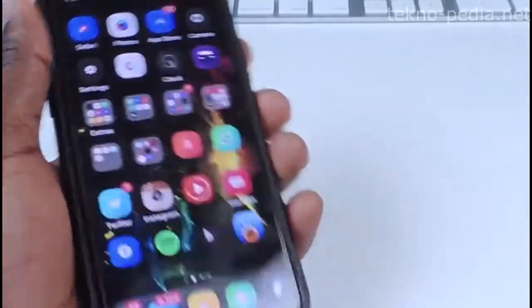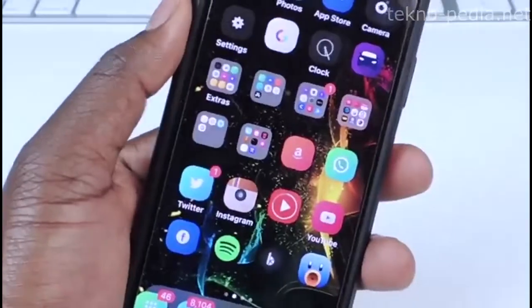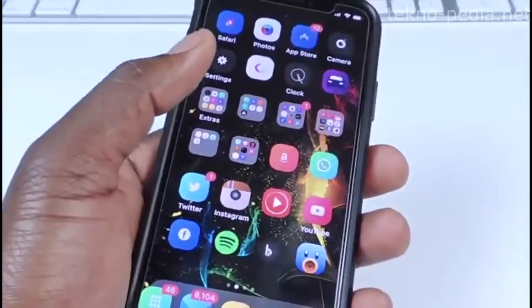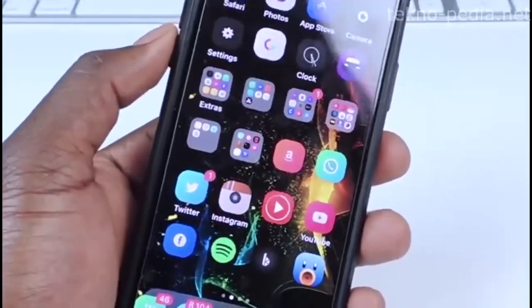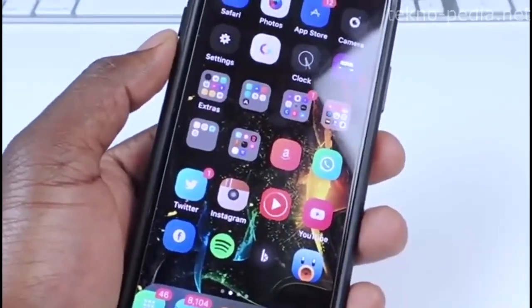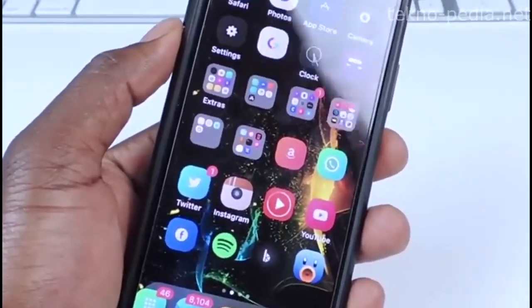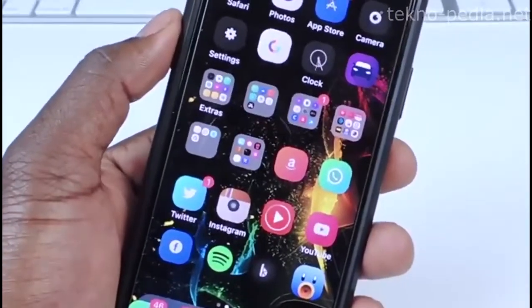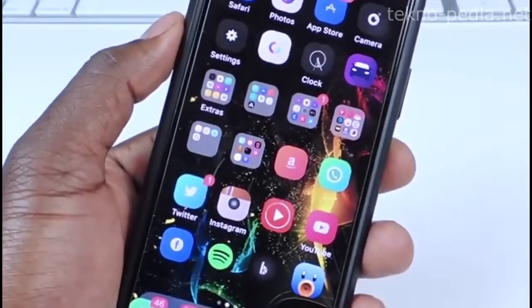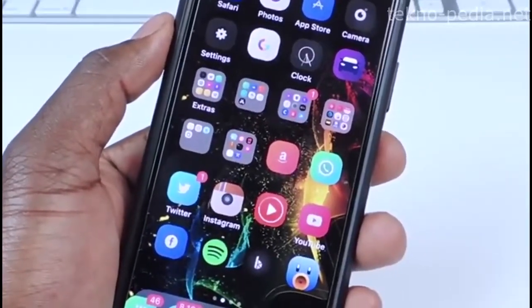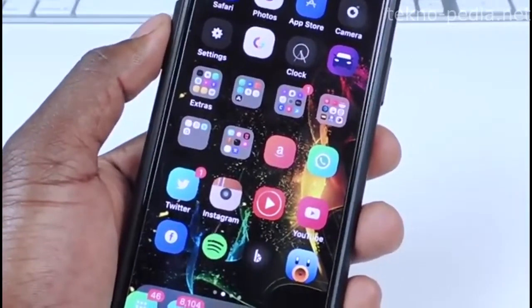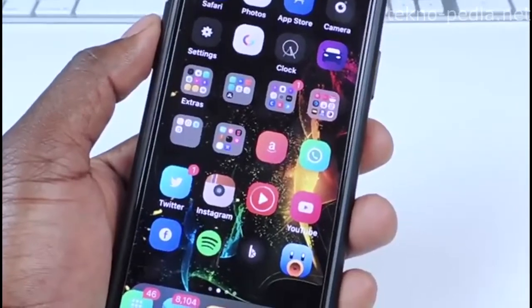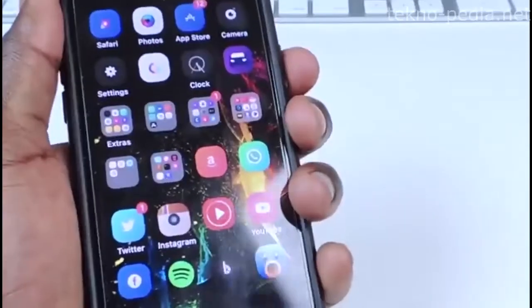So shout out to the developer of this. I have his Twitter linked in the description, and I also have all the links you need to do this if you can't wait till Cydia has updated and this is in Cydia for free. It will be in Cydia for free. So if you can't wait, you could do it manually just like this.